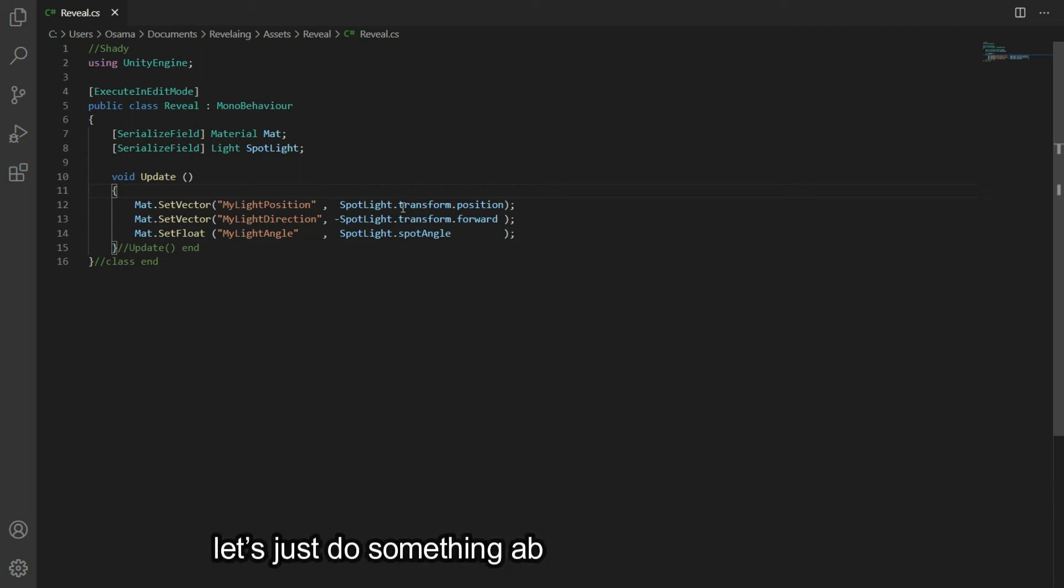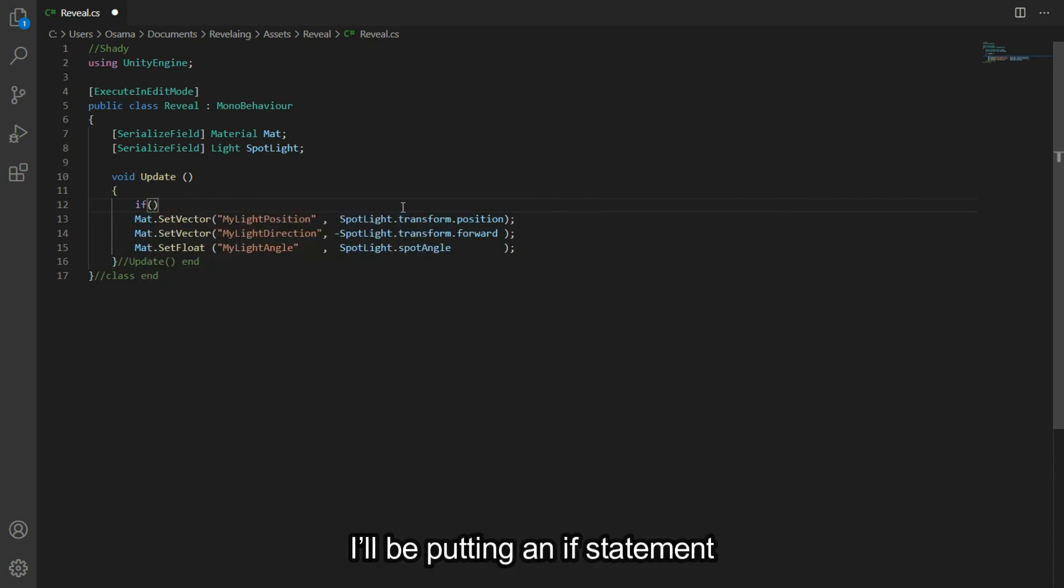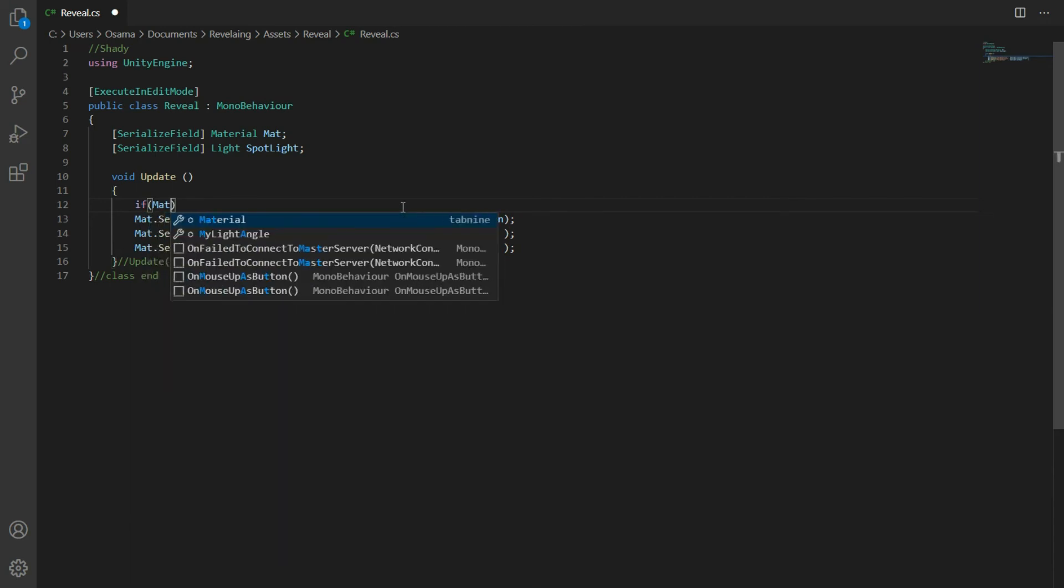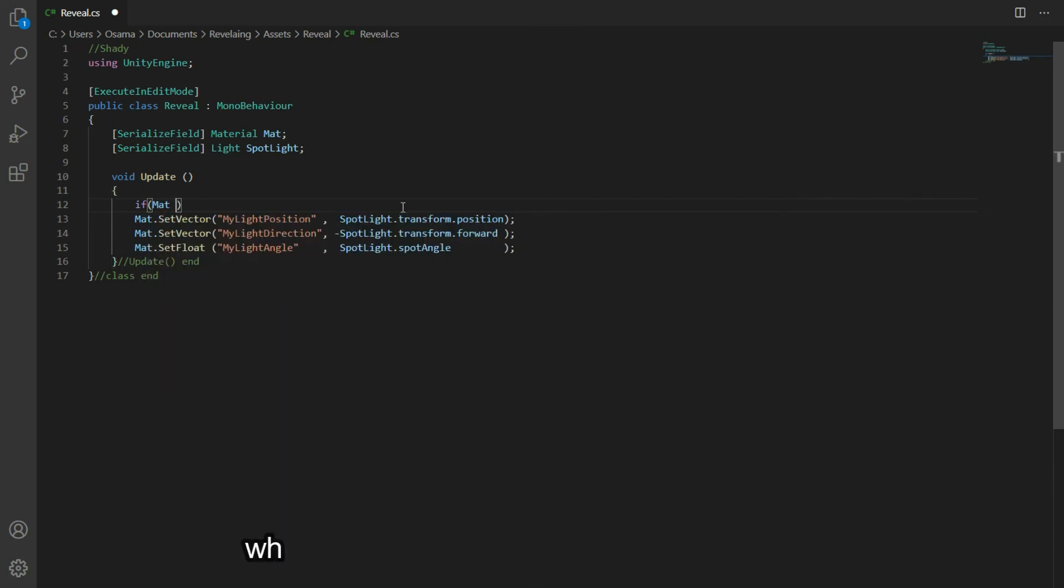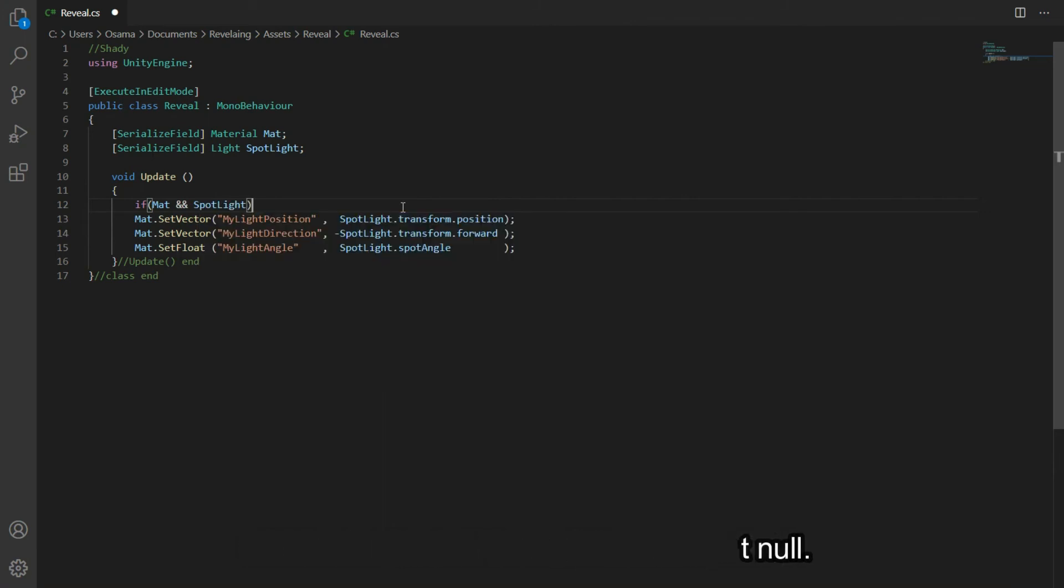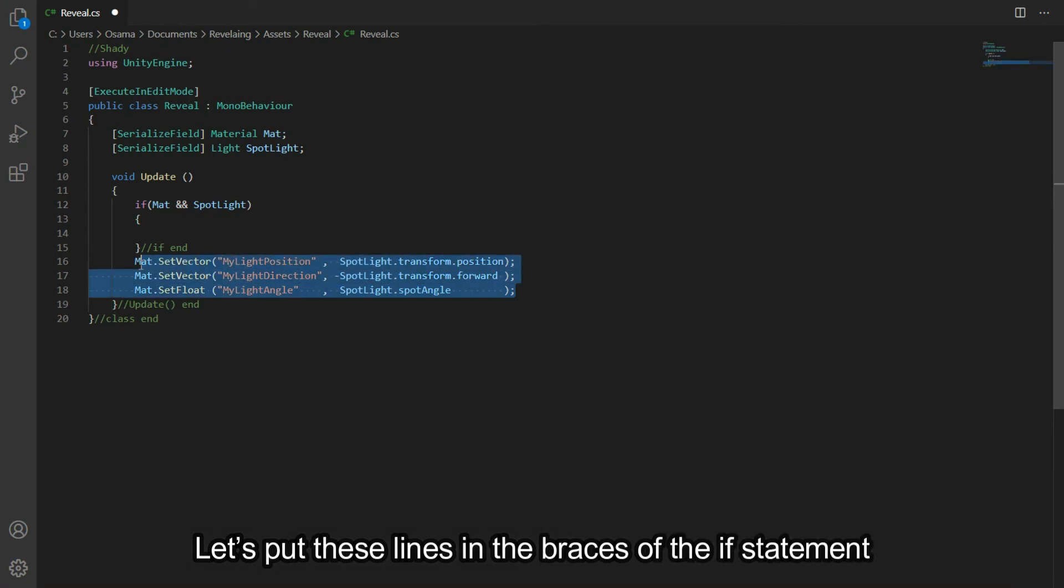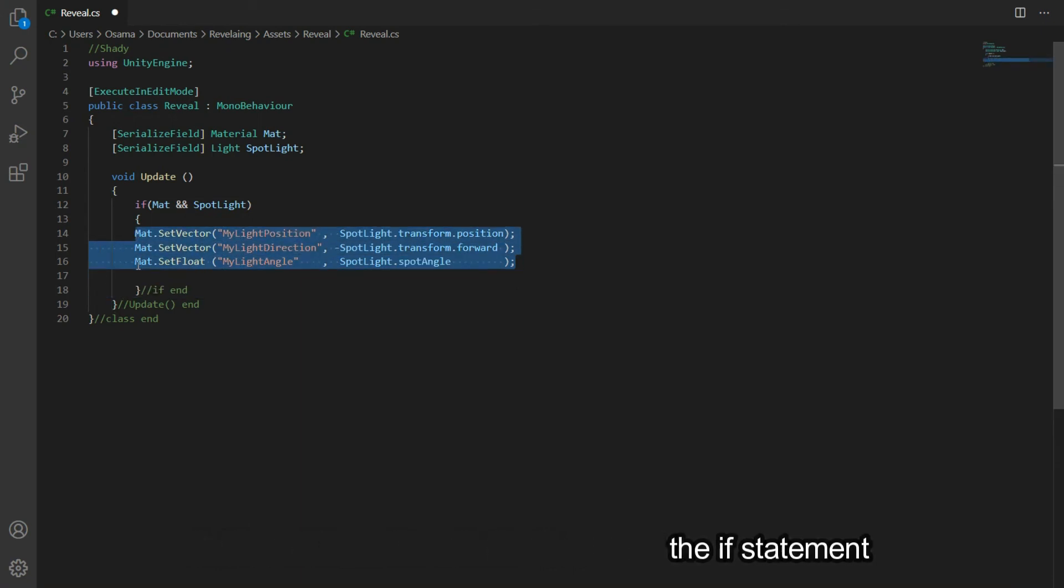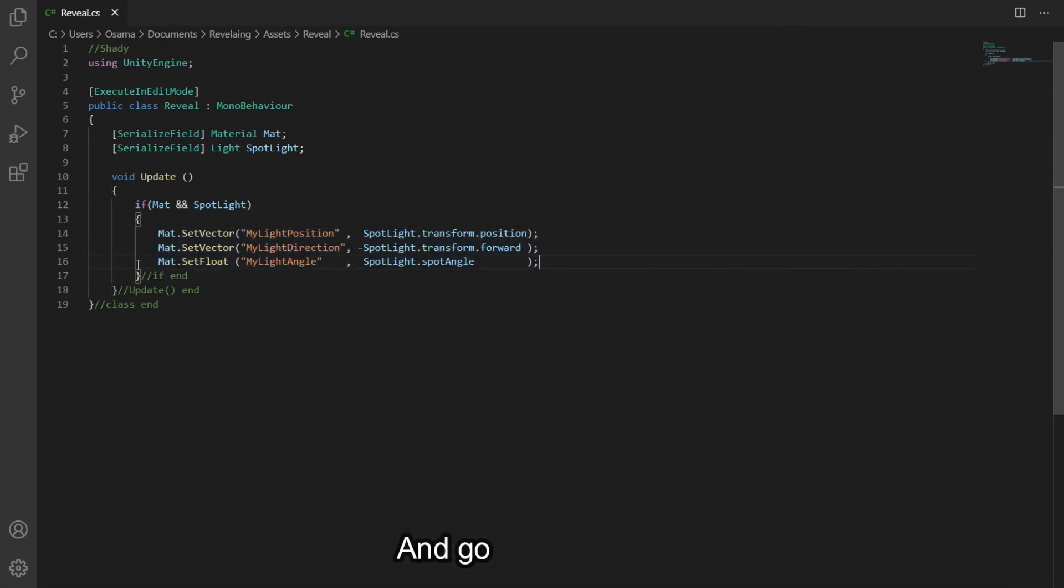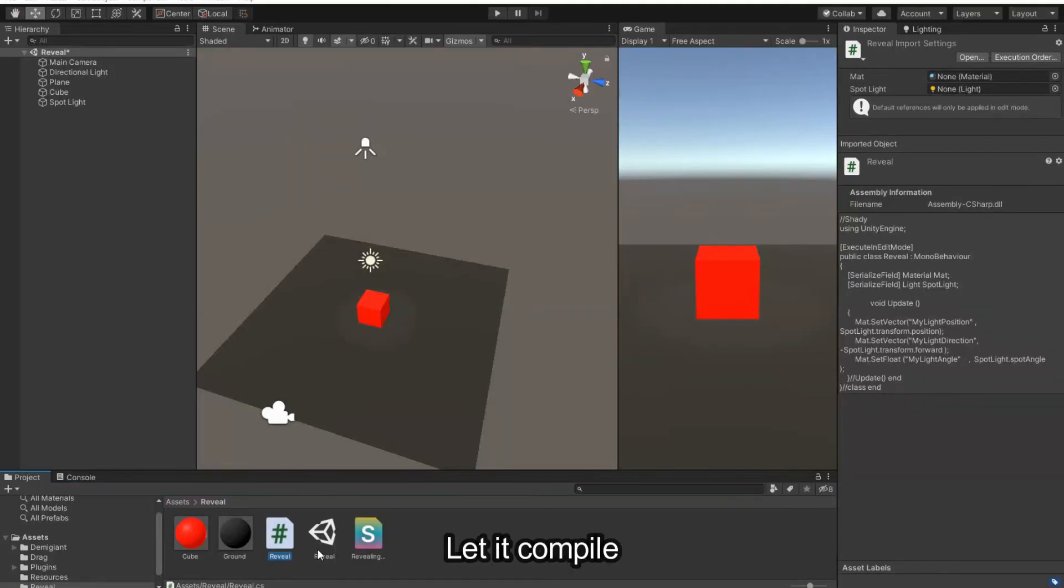Let's just do something about those errors we had. I'll be putting an if statement which will check if the variables are not null. Let's put these lines in the braces of the if statement, save it, and go back to Unity. Let it compile.